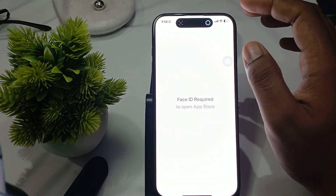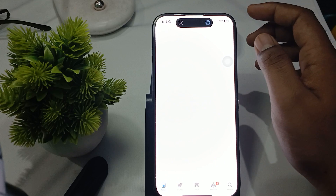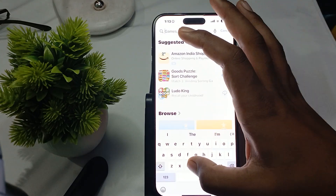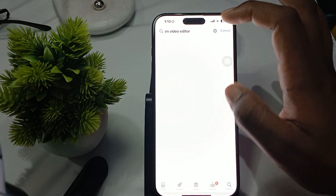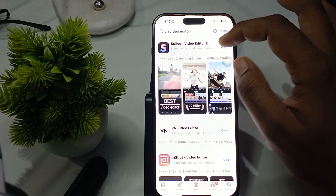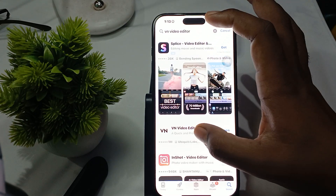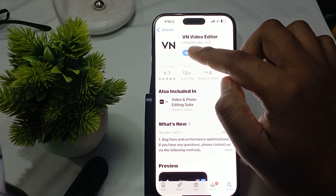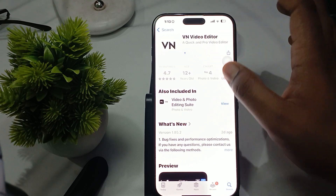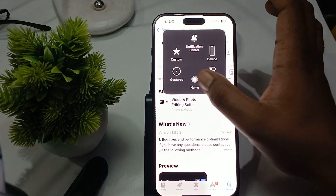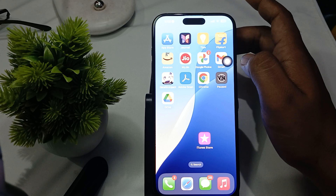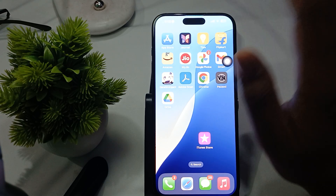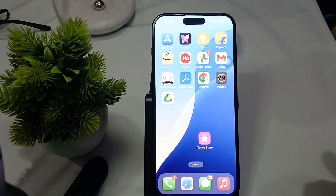To verify it's free, open your App Store and search for VN Editor. Tap on VN and you will see the option for VN video editor. You can also update it from there.